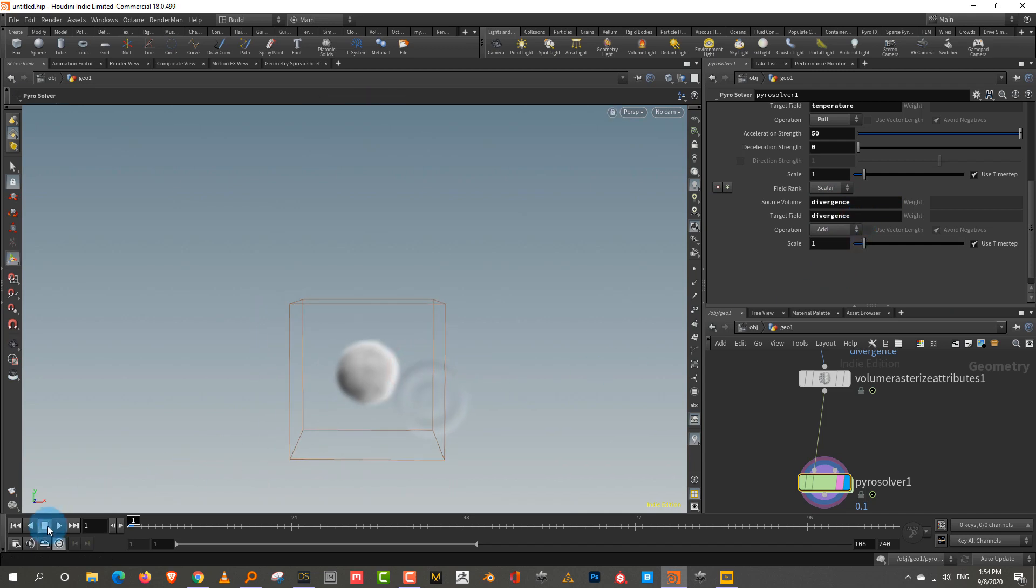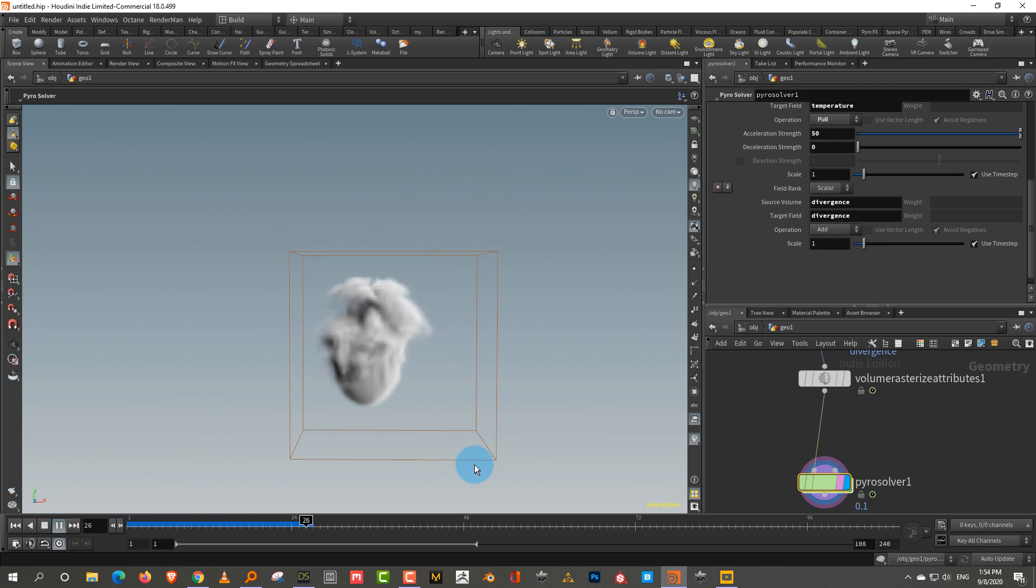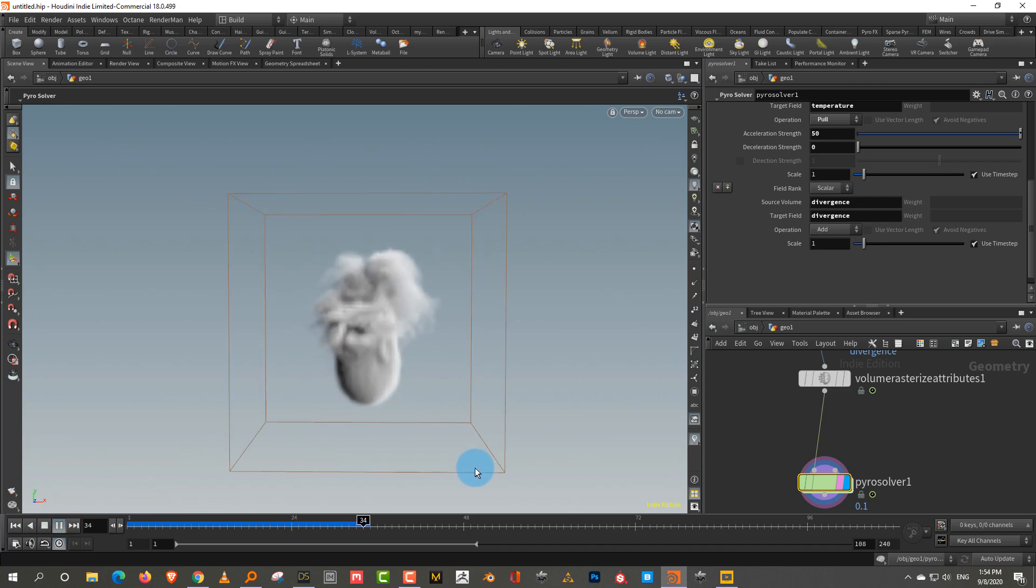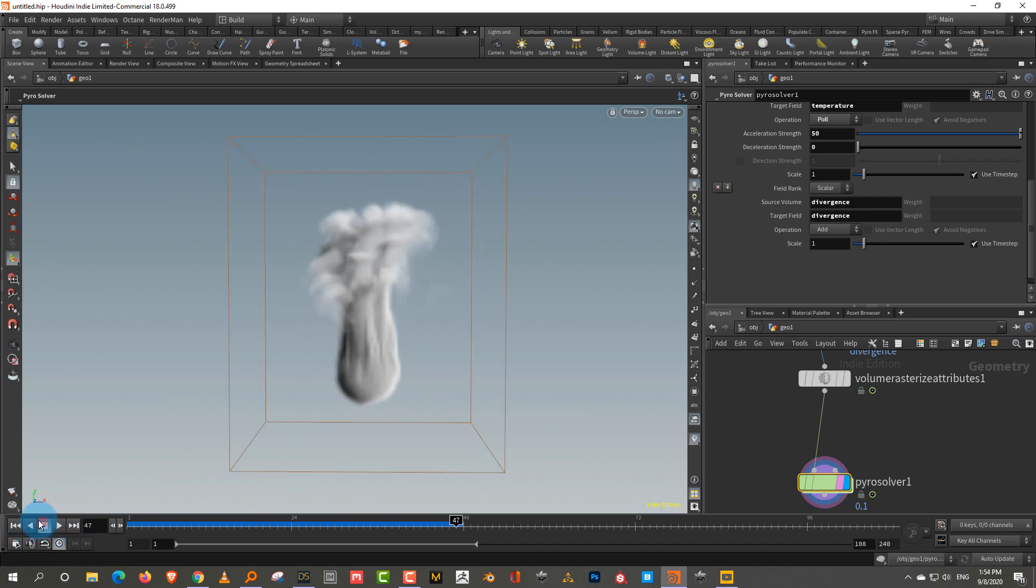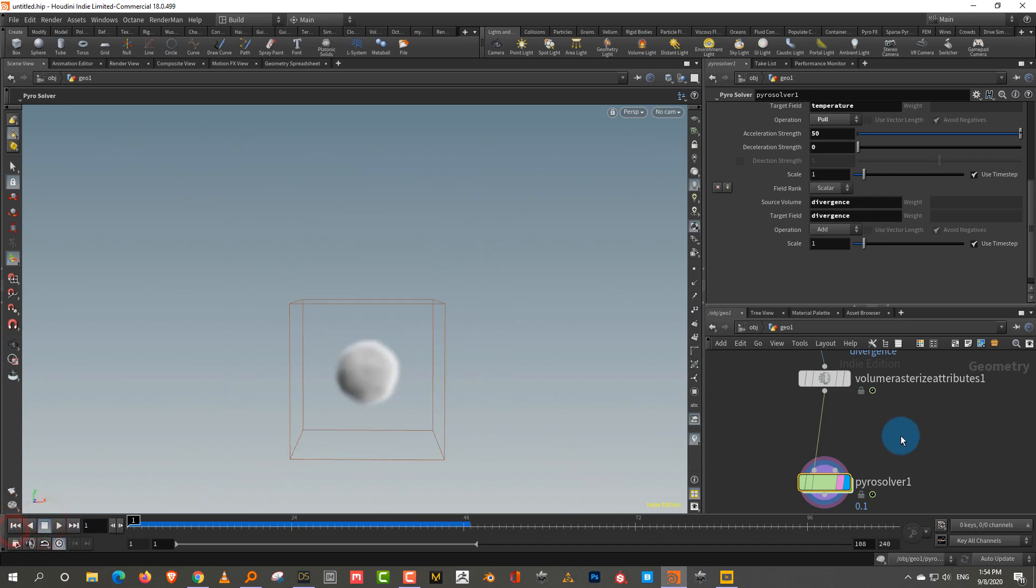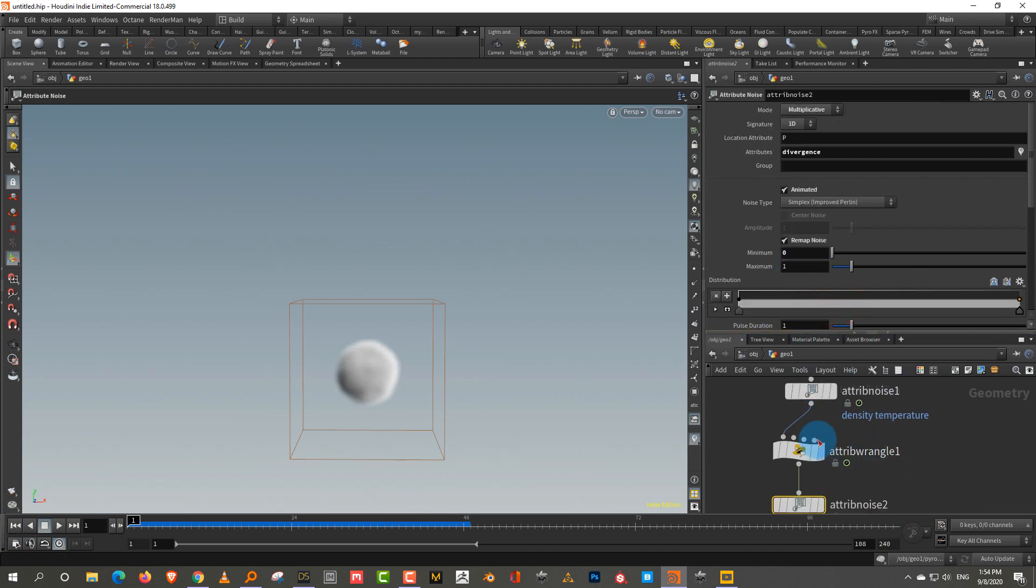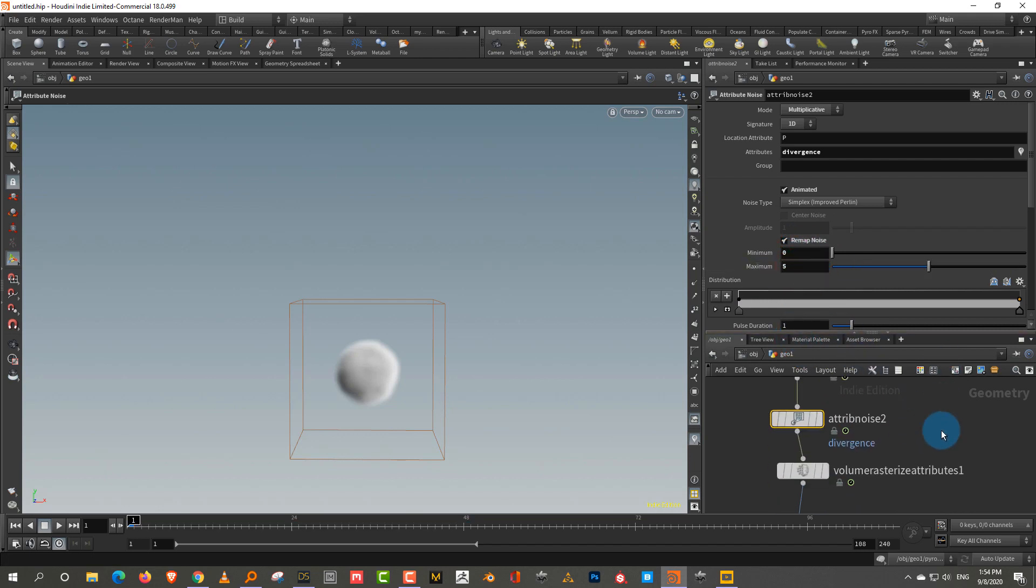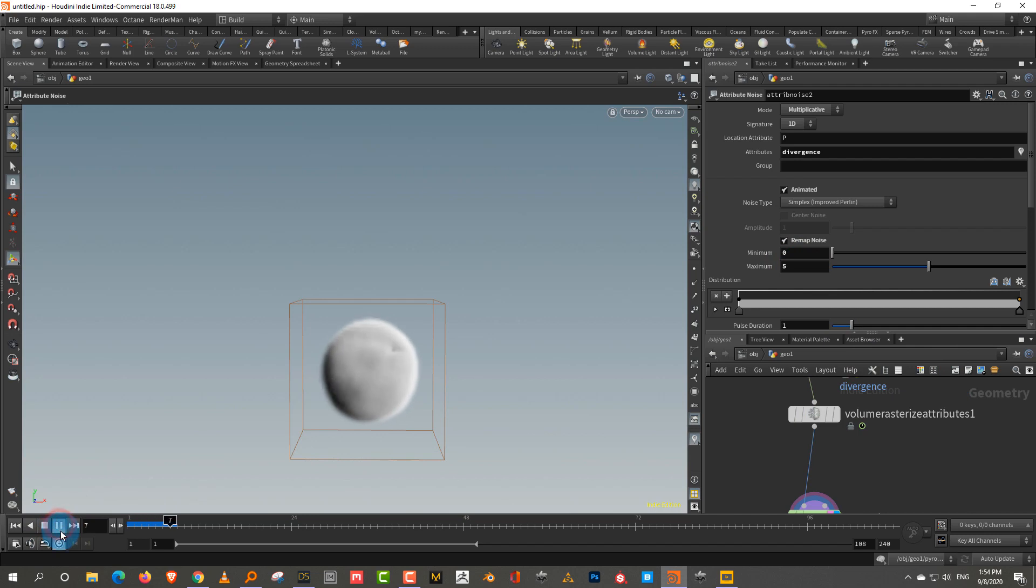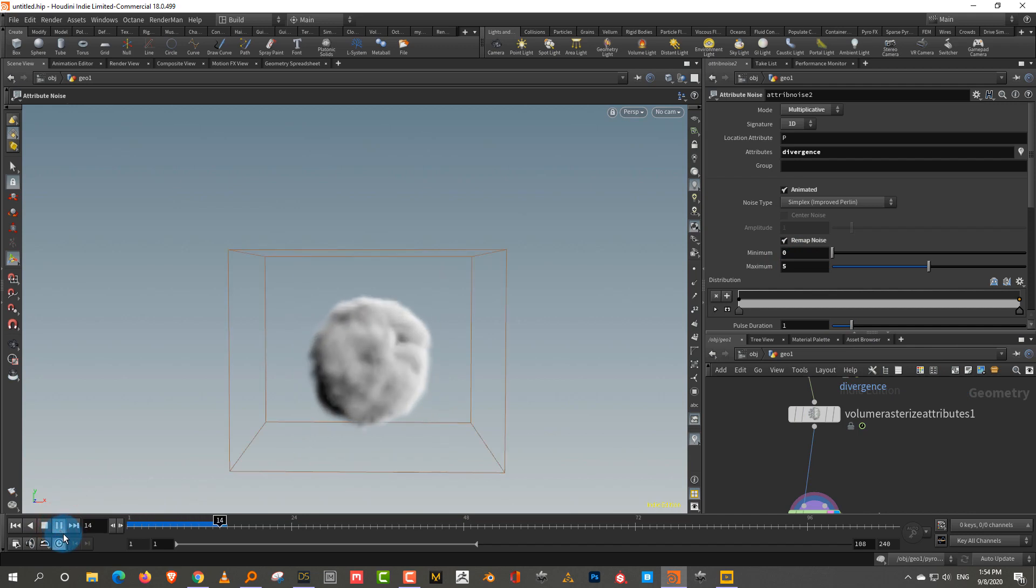Like if you look at the C, you have Density, Divergence and Temperature. And now what you want to do is come into the Pyro solver, come to Sourcing. We don't need the burn because we don't have any flames or anything. We also don't need the velocity because we haven't added custom velocity. So just click plus and we're going to pick up Divergence and the target field is Divergence. So if we play right now, nothing much is going to happen. Like a little bit of change, but nothing much. Because the Divergence value is too low. So what you want to do is we'll come into the Attribute Noise for the Divergence. And I'm going to take the maximum to about five. Now, if you play this, see, there you go. So when it hits that value of five, it suddenly expands.